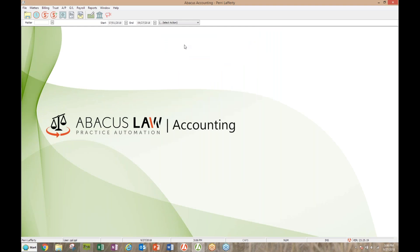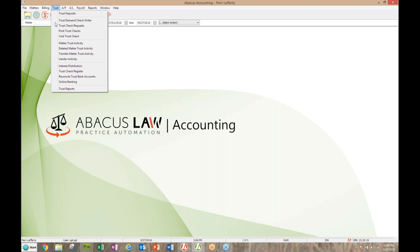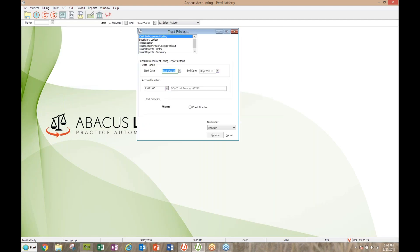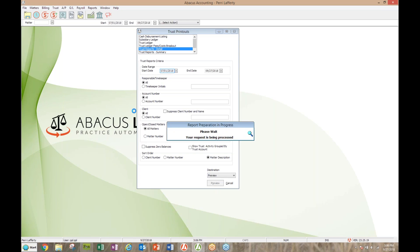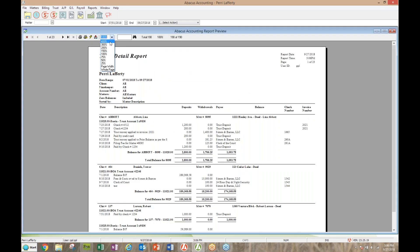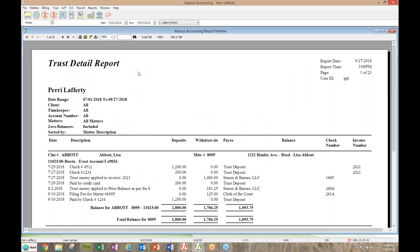Trust reports are very important for keeping everybody safe and sound within bar rules. There are two different reports I really like. The trust report detail is my favorite. I'm going to show this for a couple months' timeframe — you definitely want to run this by account if you have more than one trust account. Click preview and this shows all the detail for every matter in trust in each trust account. You'll get it by matter with what's been input, what's been taken out, and their balances.